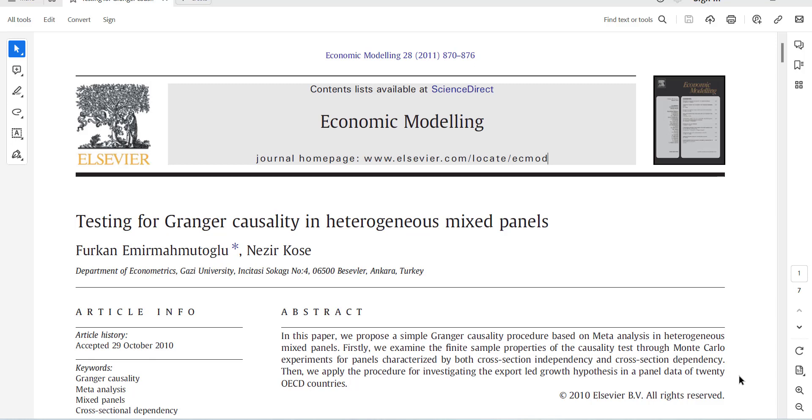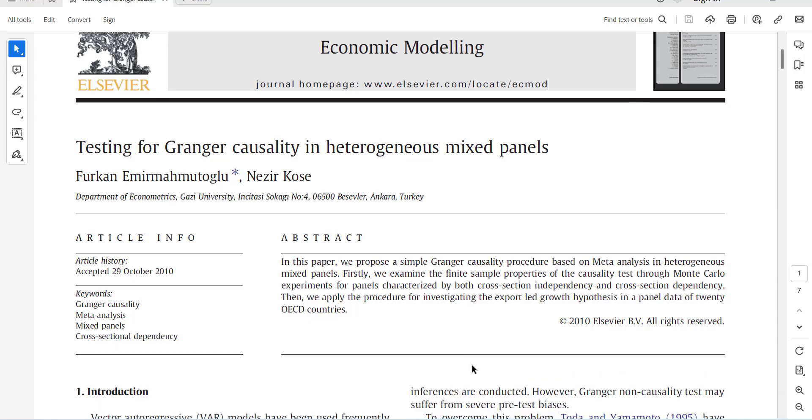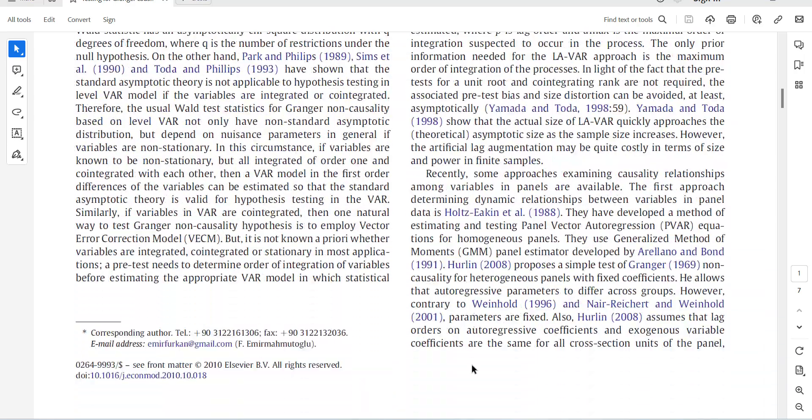This test can be used for cross-section dependent data. I will show you first of all the paper.